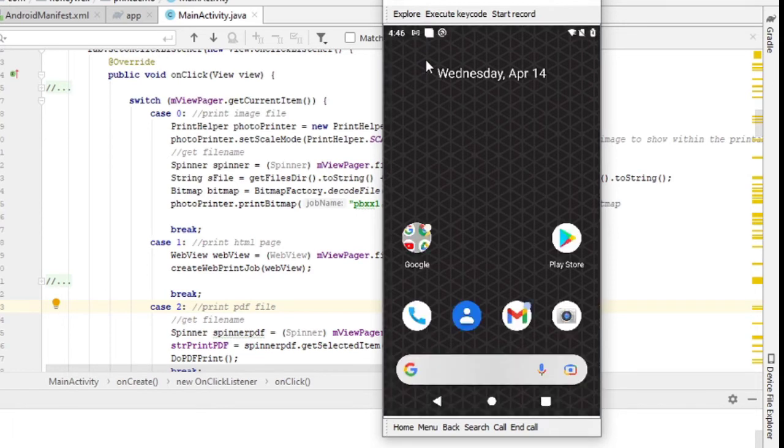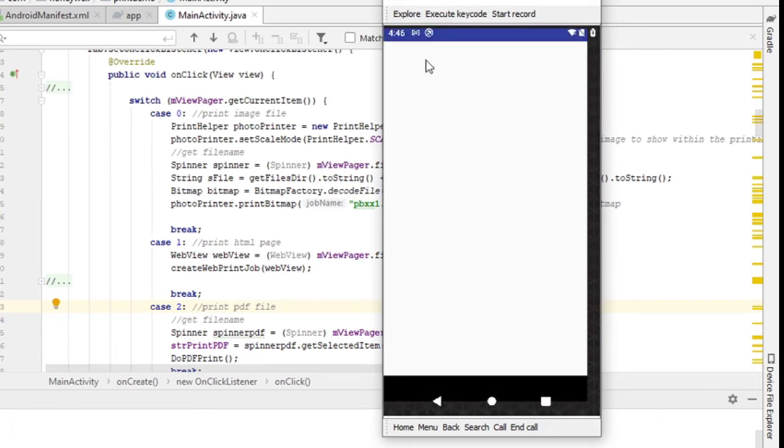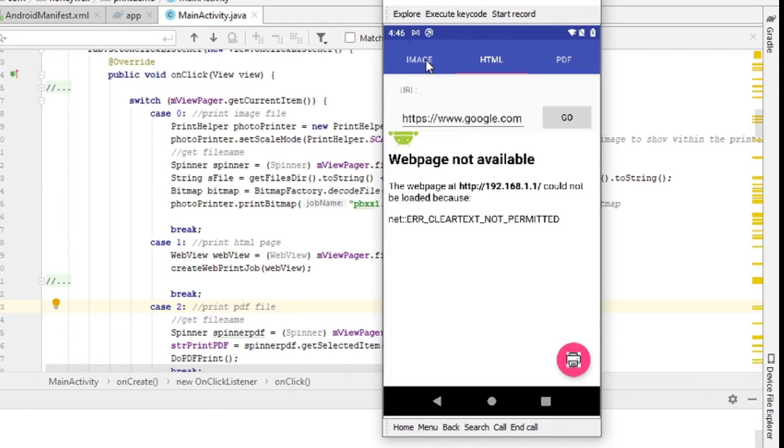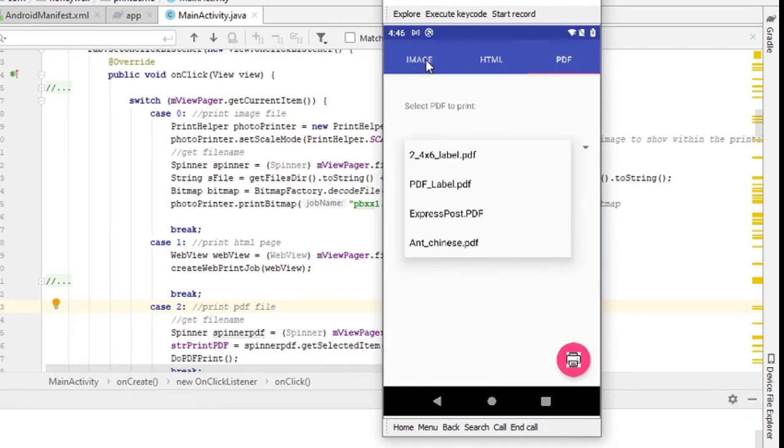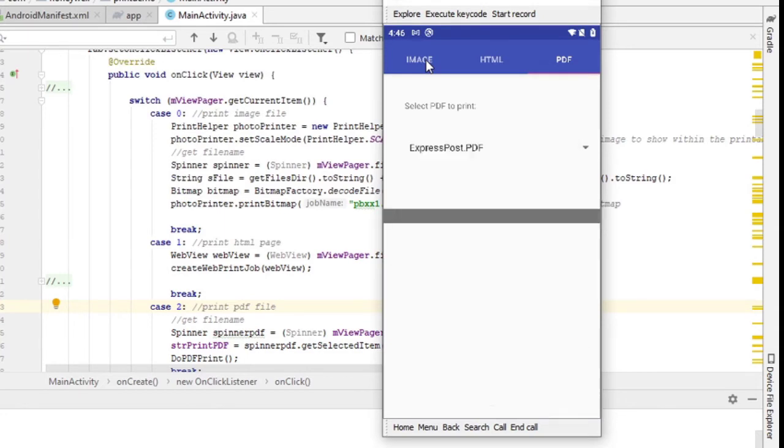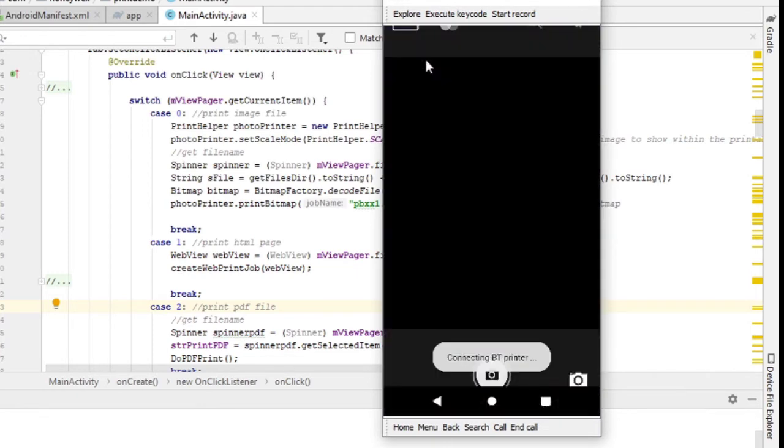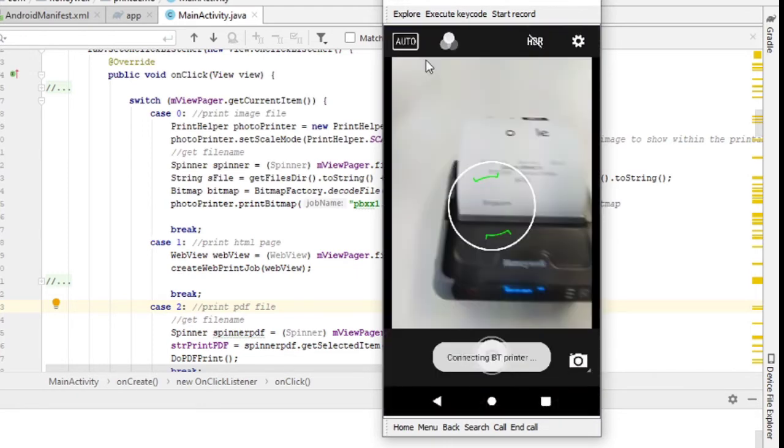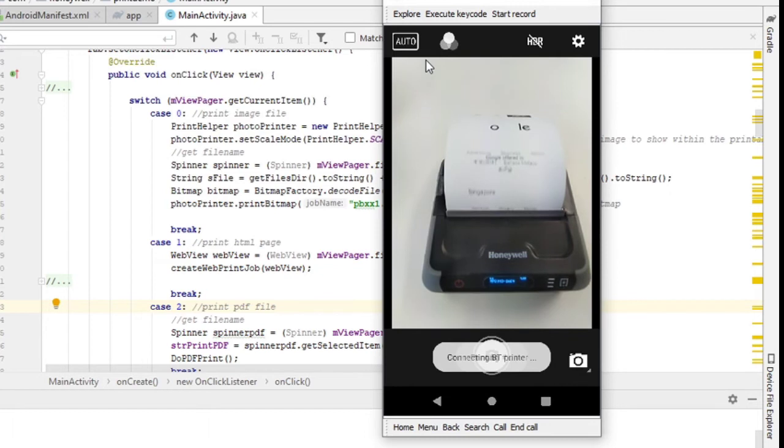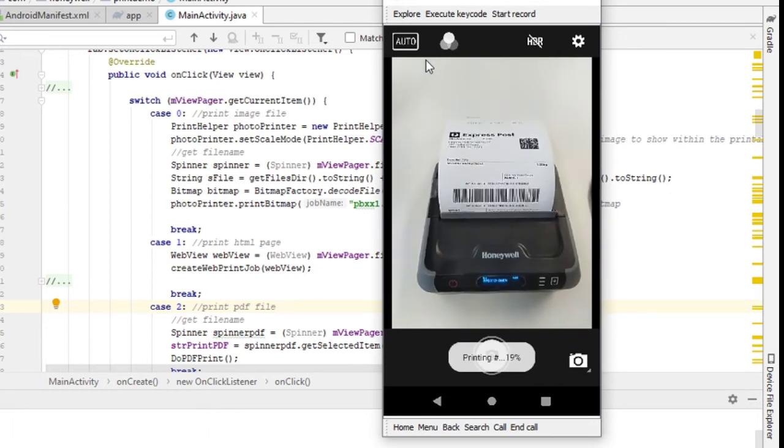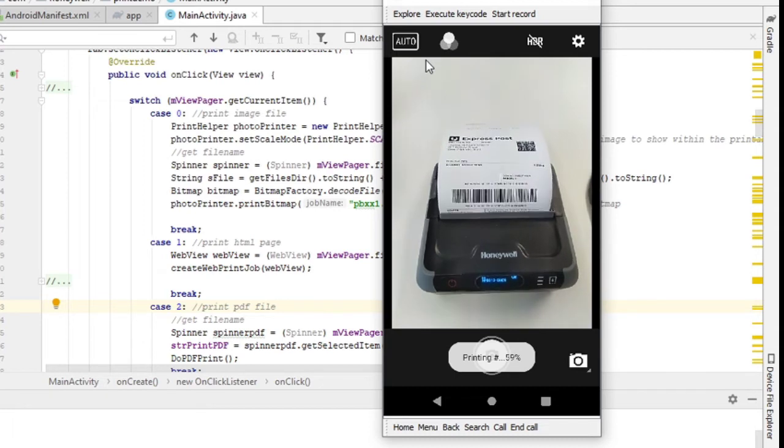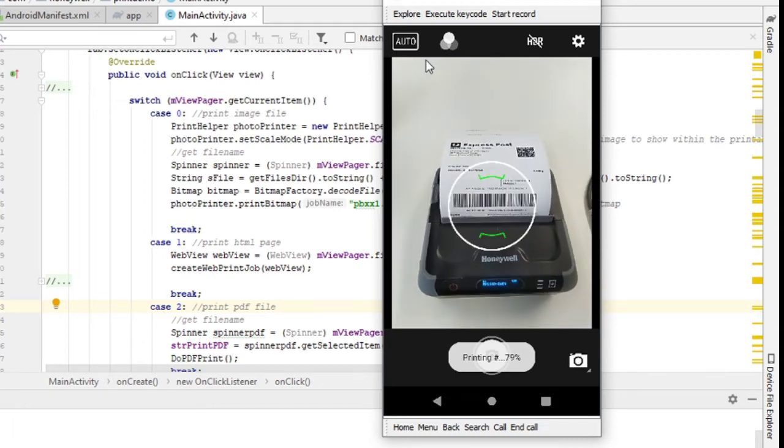All right, likewise, if I want to print a PDF file. Let's see how I do. Let me select a PDF file to print. All right, and same thing, I go and print the PDF file. And let me show you the printing of the PDF file. All right, so that's how it works when it comes to integrating the printing.